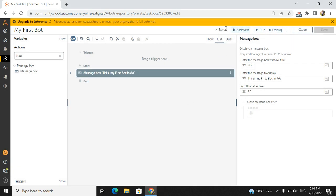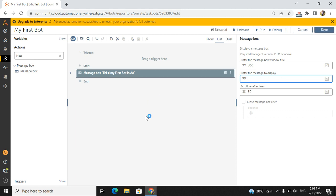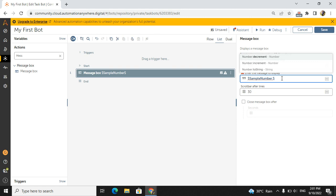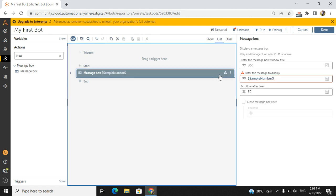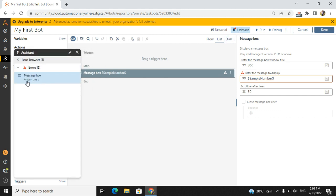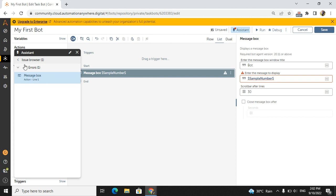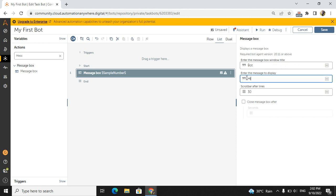At the top you have options: Debug, Run, Assistance, and Save. Assistance acts like a dashboard — if any error occurs in your code, you will get a notification there. For example, a Message Box always takes string variables, but if I pass a number variable, an error appears in Assistance. Once you fix it, the error vanishes from the Assistance board.